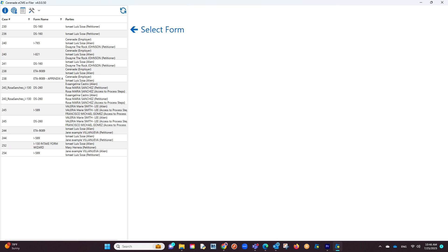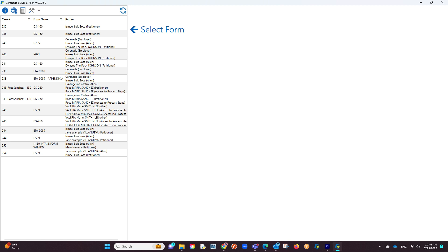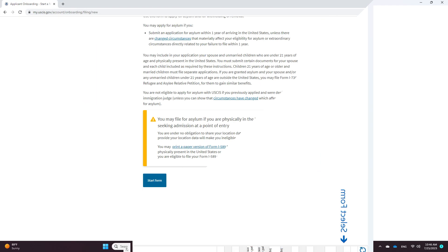You are now logged into the e-filer and you will see your scheduled forms to the left. Before we click on the I-589 form to e-file, a minor note.